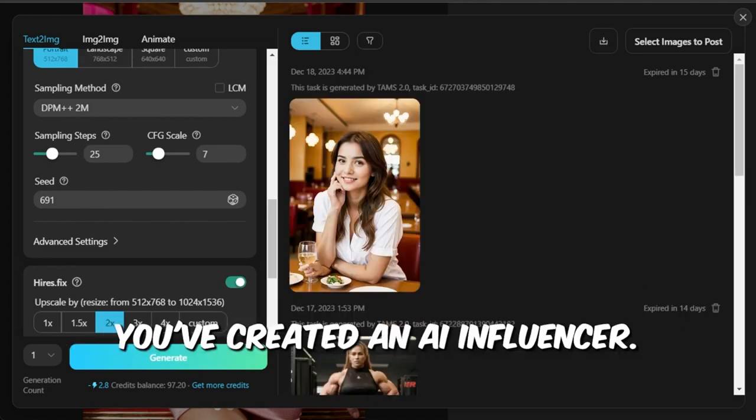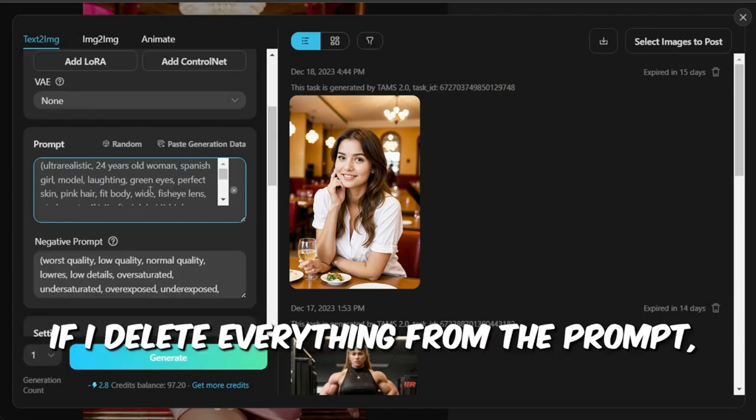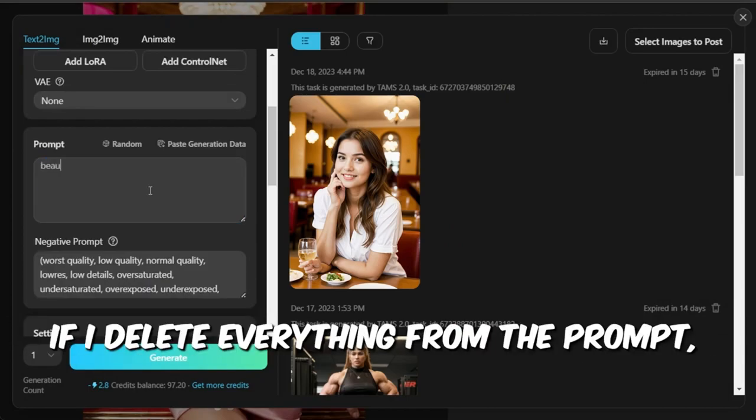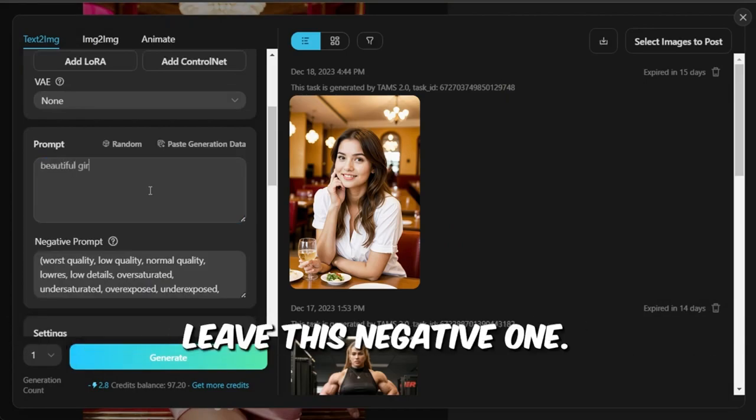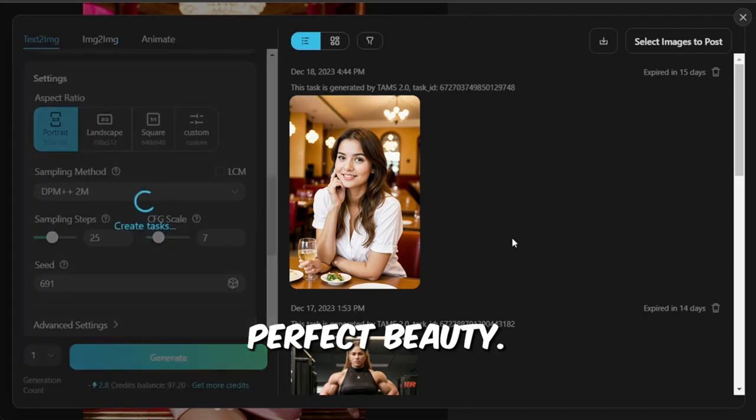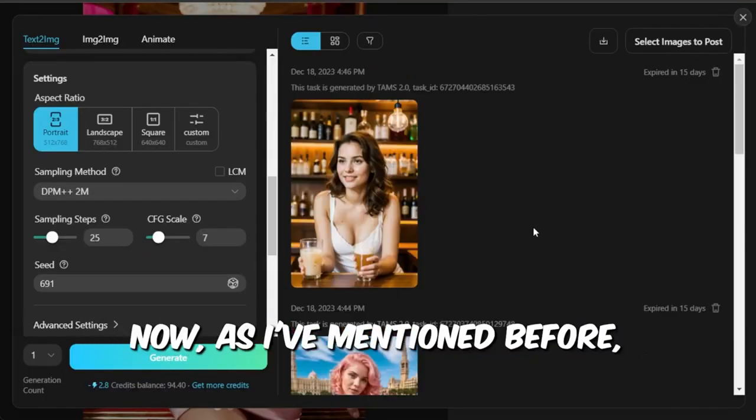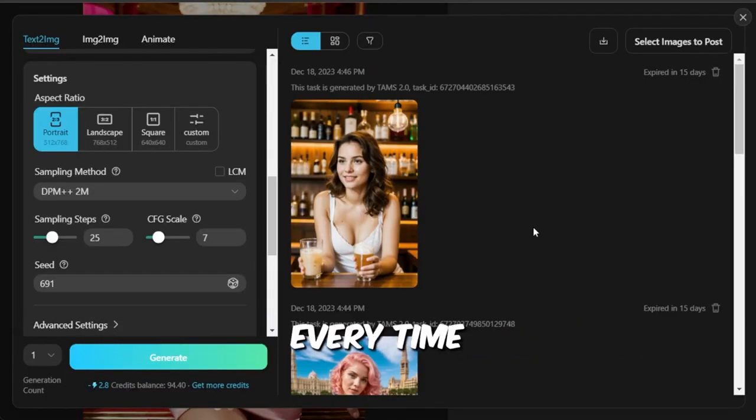For example, I'm using 691. When you're good to go, just hit the Generate button. Your creation will pop up here. You can adjust the size. Just like that, you've created an AI influencer.